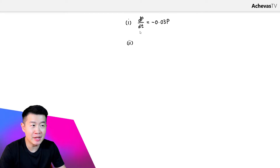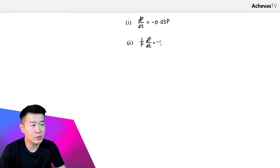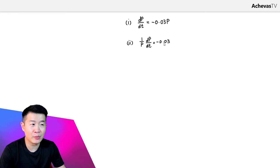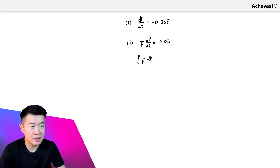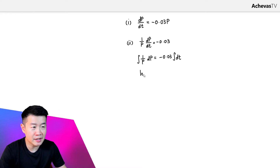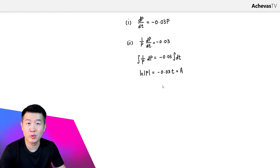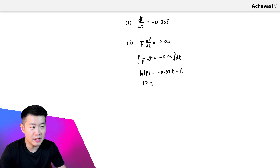In Part 2 we are supposed to solve this differential equation. I'm going to divide p over to the other side so I have 1 over p times dp/dt, which is equal to negative 0.03. Integrating both the left and right hand sides with respect to t, we have the integral of 1 over p dp equals negative 0.03 times the integral of 1 dt. On the left hand side it is going to be ln|p|, and on the right hand side is negative 0.03t plus an arbitrary constant a.